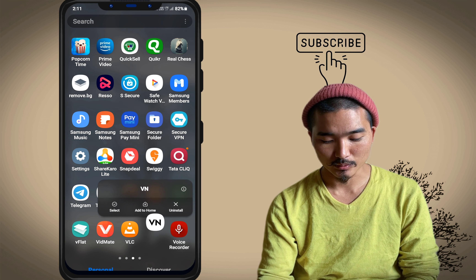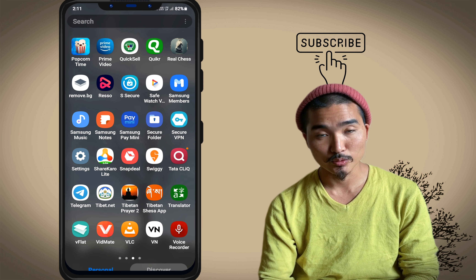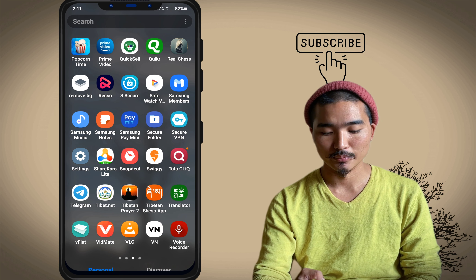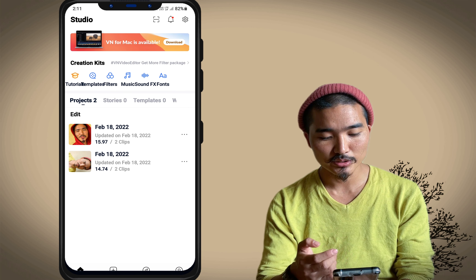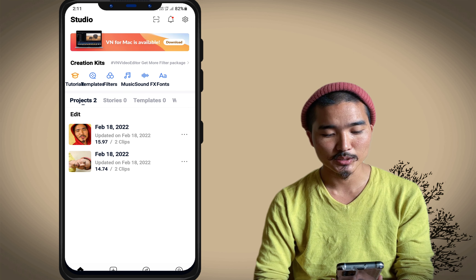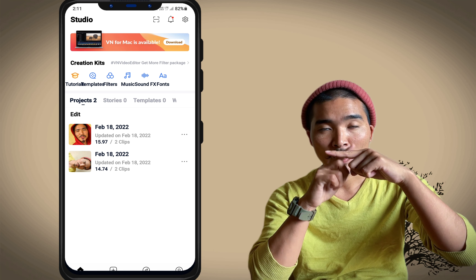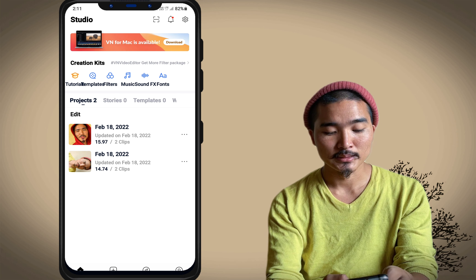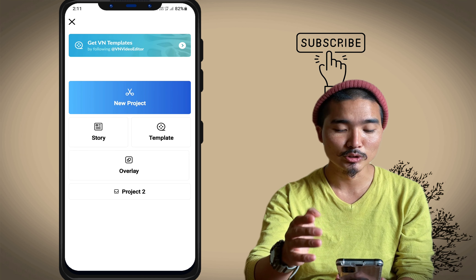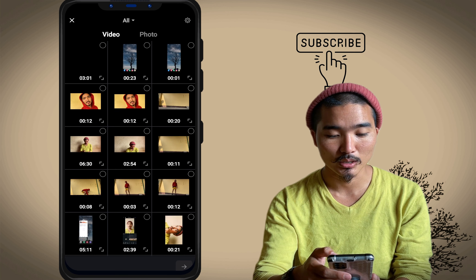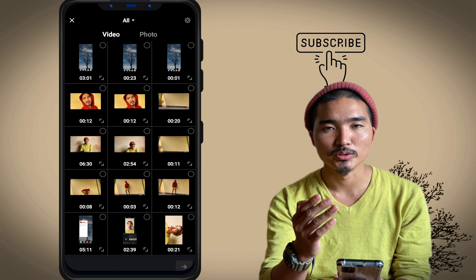If you have a video on VN app, you can use it as well. When you are going to see the video on VN app, you can use it as well. If you are interested in VN app, you can use it as well.